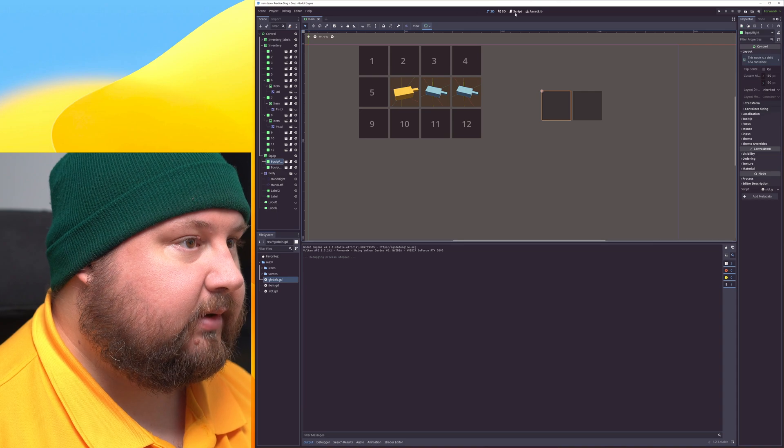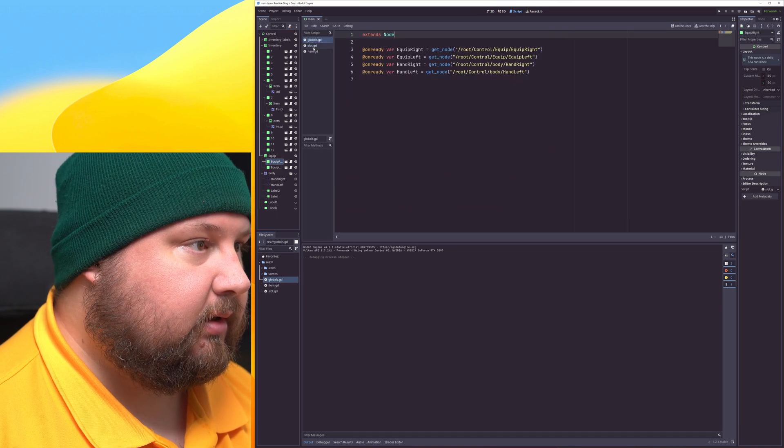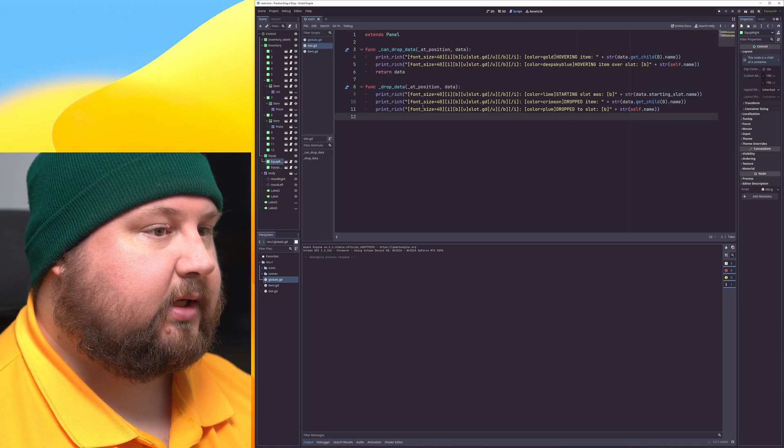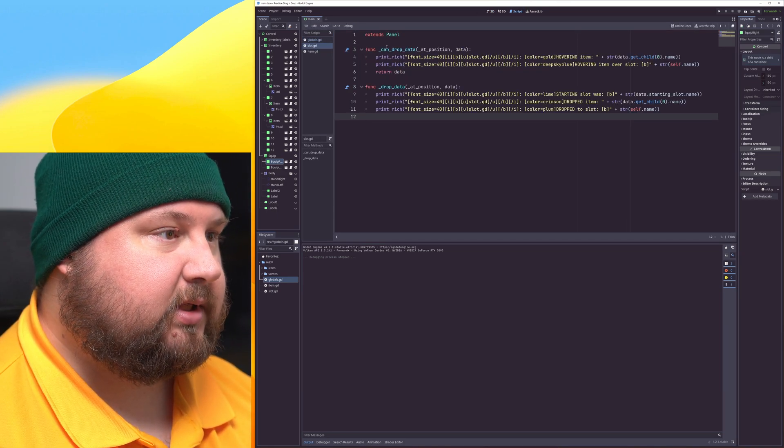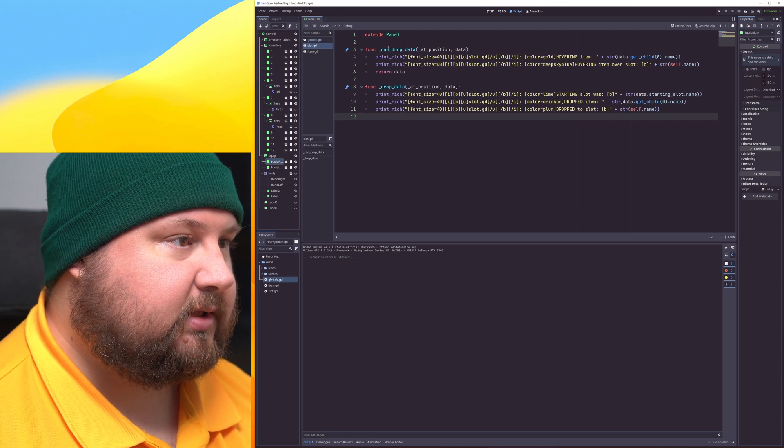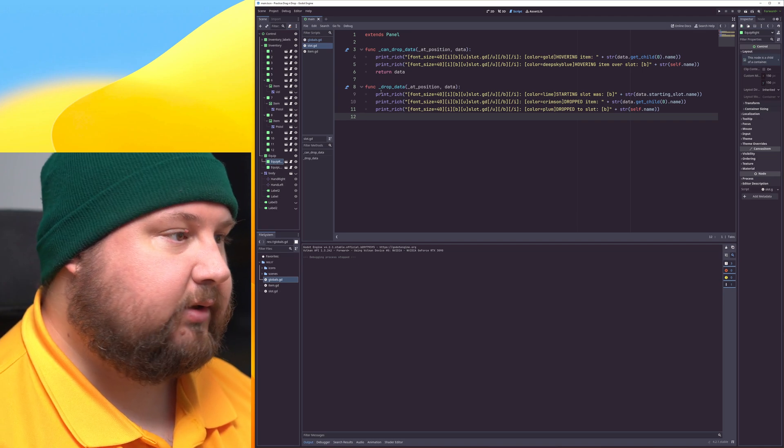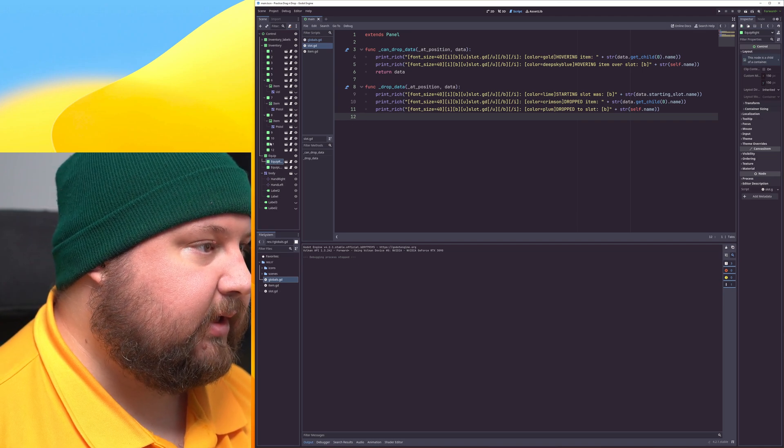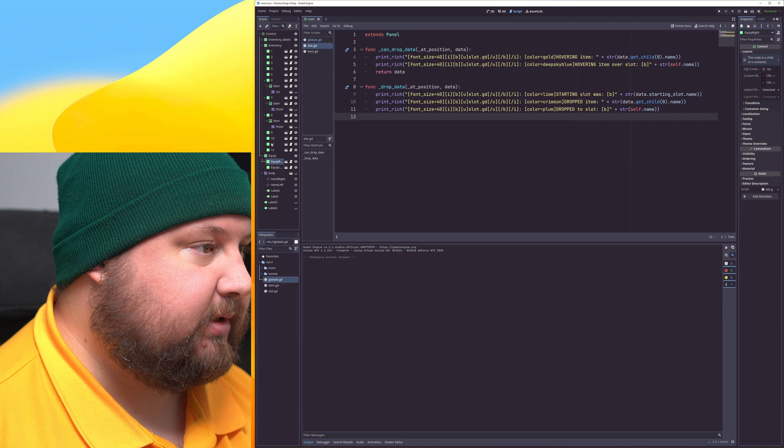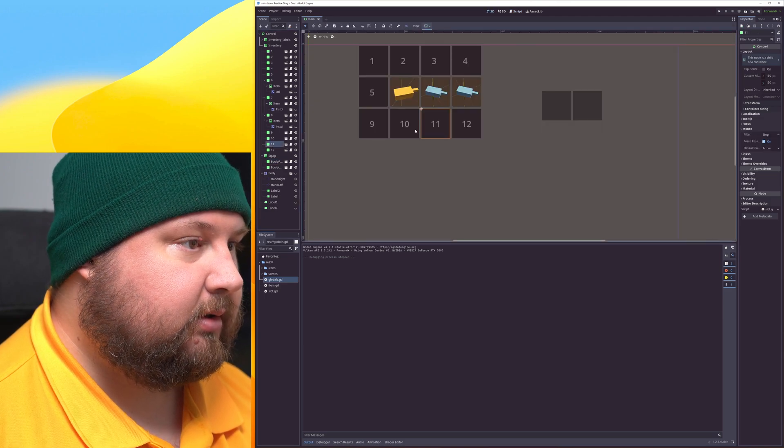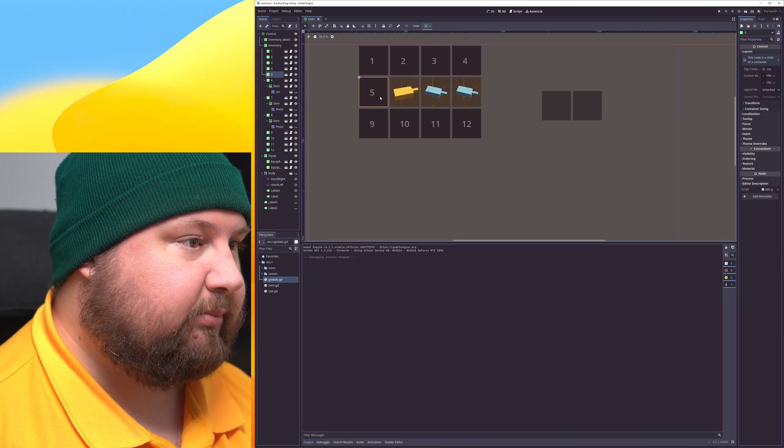And then I have a slot script which has these drag-and-drop functions. That is for these empty slots with the numbers.